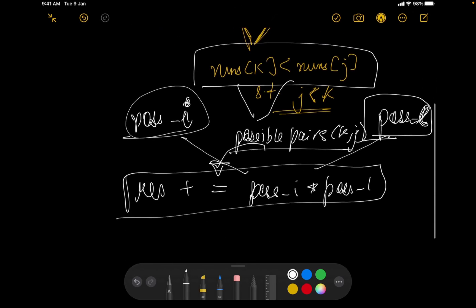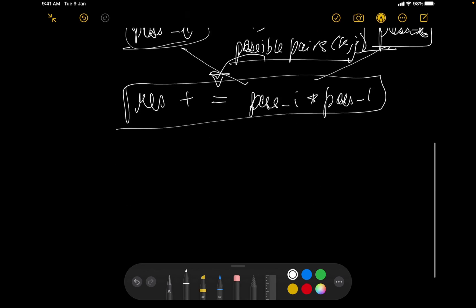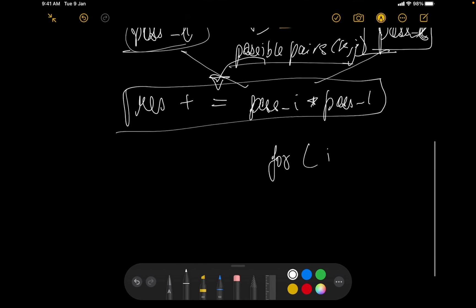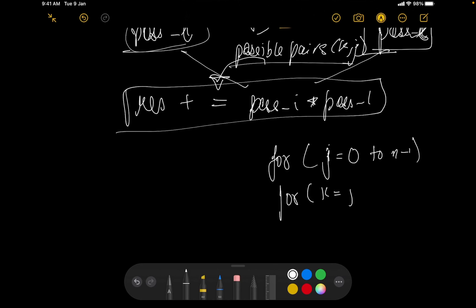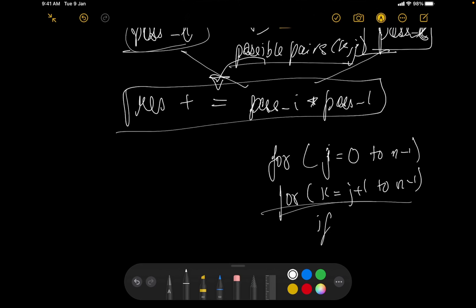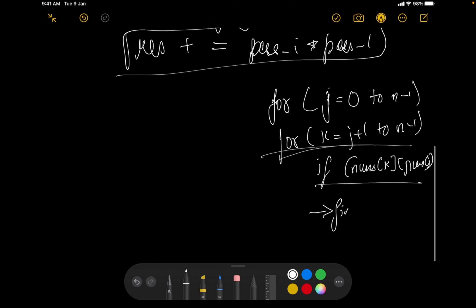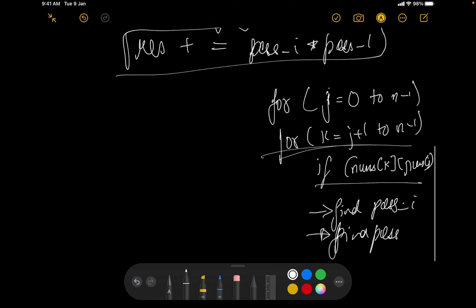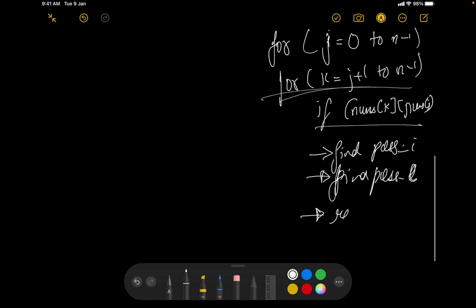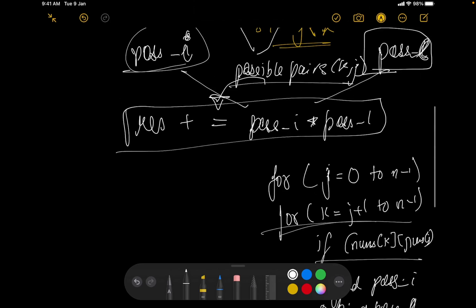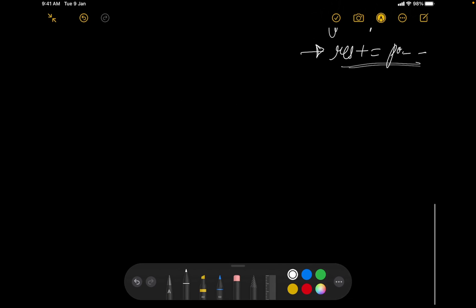If you find all the possible pairs (j, k) and do this operation, your answer will be correct. The way of iterating all possible pairs is easy — you run two for loops. For the outer loop you iterate j, and for k you go from j+1 to n-1. You then need to satisfy that nums[k] < nums[j], find possibilities for i and l, and multiply them into the result. That is where DP kicks in.